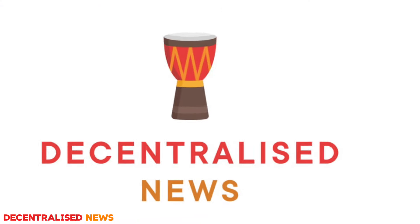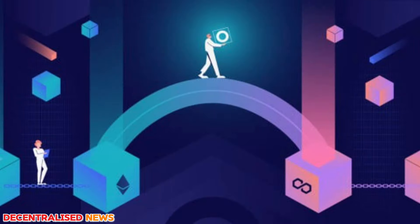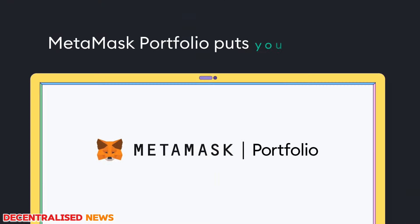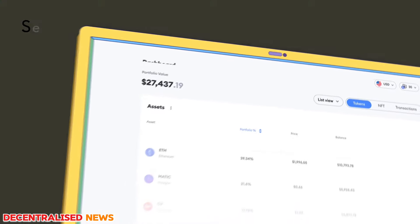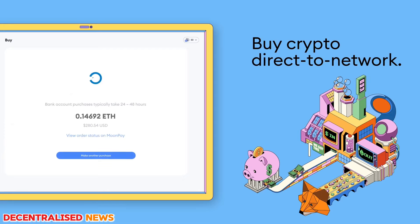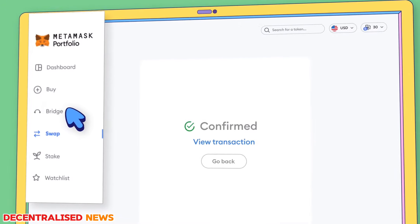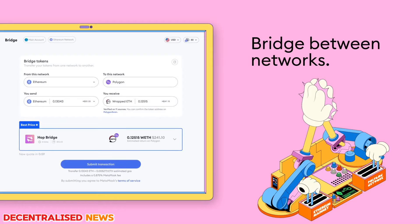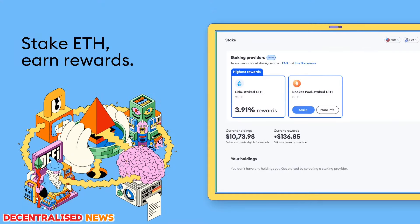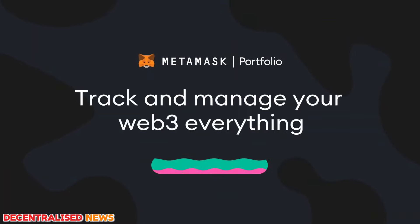Welcome back to the channel. In today's video I'll be doing a step-by-step tutorial of how you can bridge cross-chain using MetaMask, and I'll also explain what MetaMask Portfolio is. This is a new feature where you are able to track, buy, sell, swap, bridge, and stake all your digital assets in one location. MetaMask Portfolio serves as a one-stop shop for all things web3, so rather than connecting to multiple exchanges or decentralized applications, you only need to connect to one simple dapp.